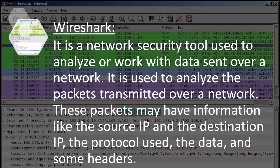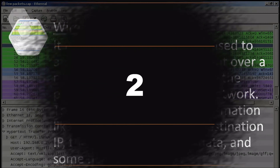Number 3: Wireshark. It is a network security tool used to gather information, analyze, and work with data sent over the network. It is used to analyze packets transmitted over a network. These packets may contain information like source IP, destination IP, protocol, user data, and more. It is an information gathering tool.